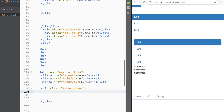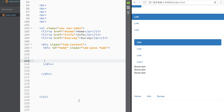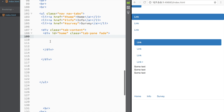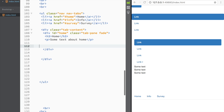Next I'll create the content panes. I'll add a div with class 'tab-content', and inside it a div with id='home' and classes 'tab-pane fade'. Inside that I'll place an h3 saying 'Home' and a paragraph with some text about home. You can place anything in these panes — images, text, or other content.